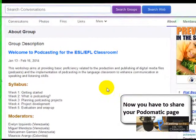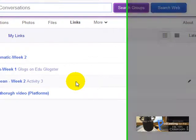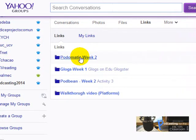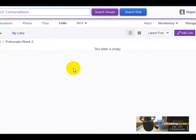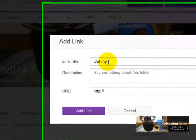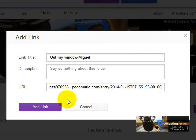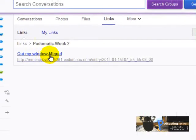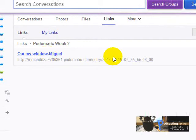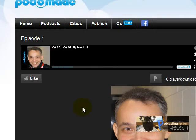Now we are in our Yahoo Groups. What we are going to do is click on Links, then click on Podomatic Week 2, click on Link, then Add Link. You're going to write 'Out My Window' and your name, and paste your URL here. You click on Add Link, then click there to make sure the link is working — and there it is: my recording and the picture.